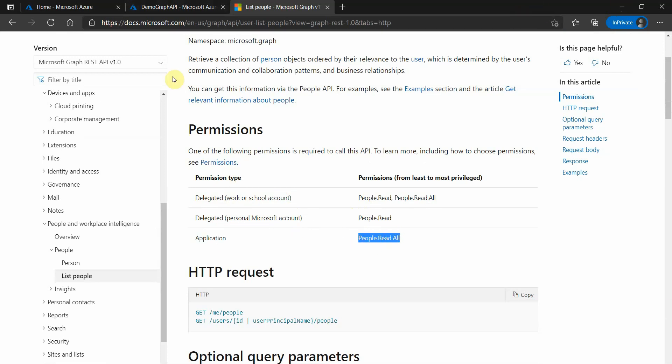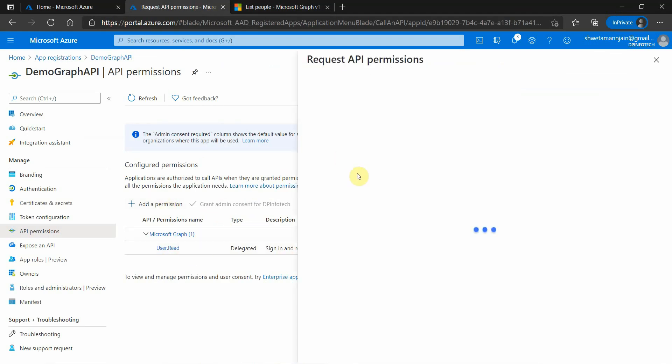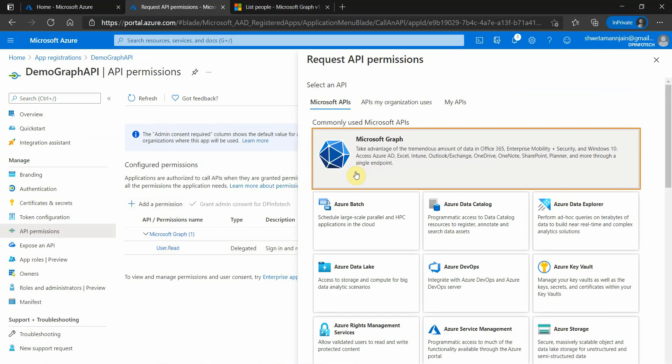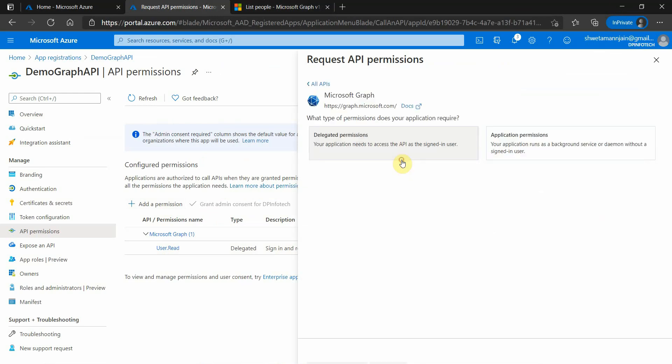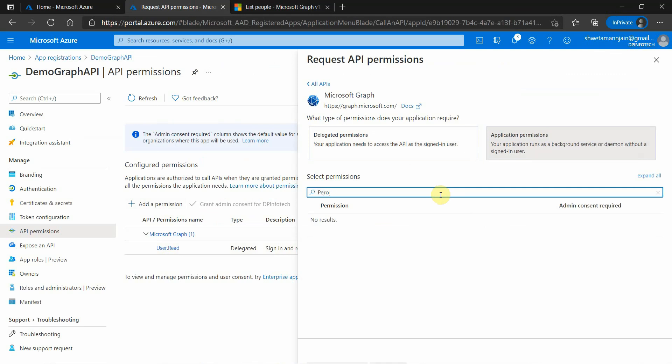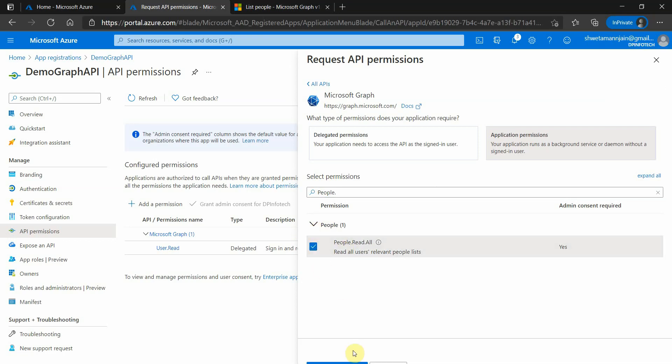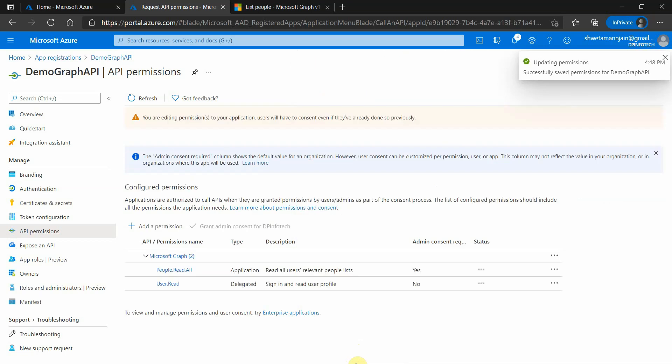What we will do is we will search for the same permission. Microsoft Graph, and we need application level. Just type here 'people'. It should show up here. This is the one which we need to select. Once it is selected, click on add permissions.